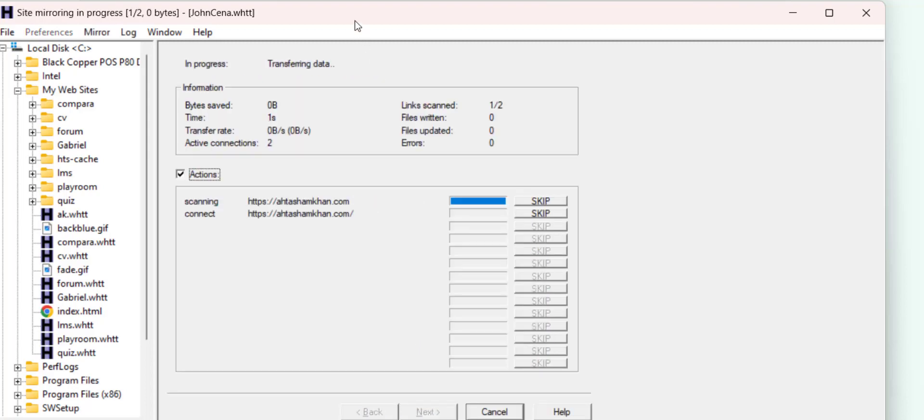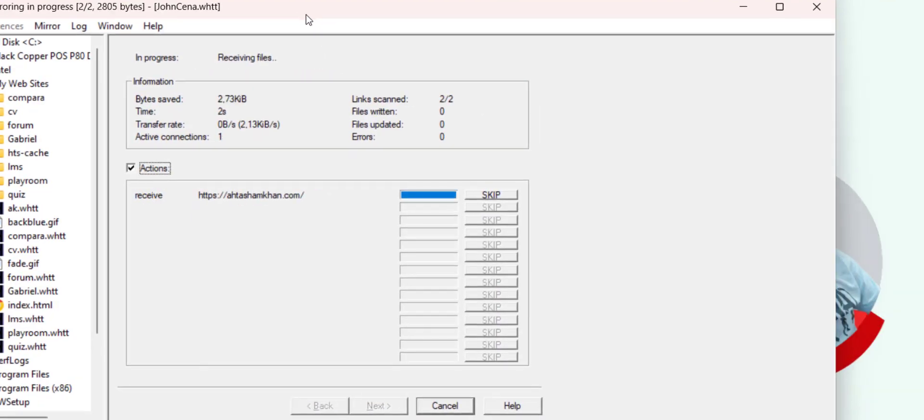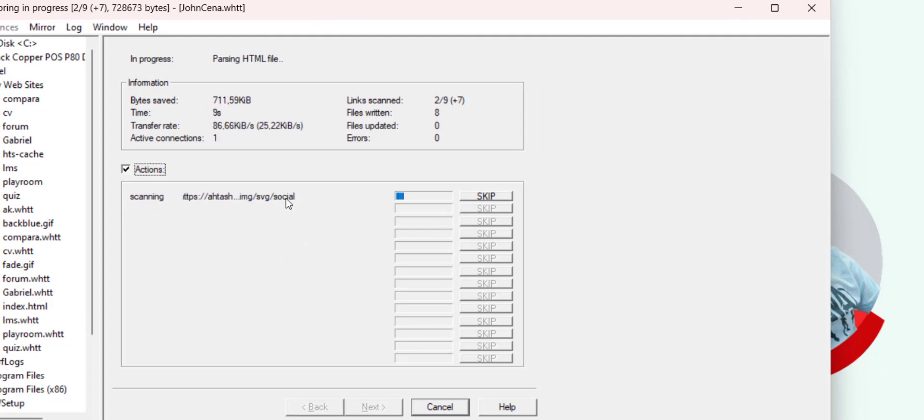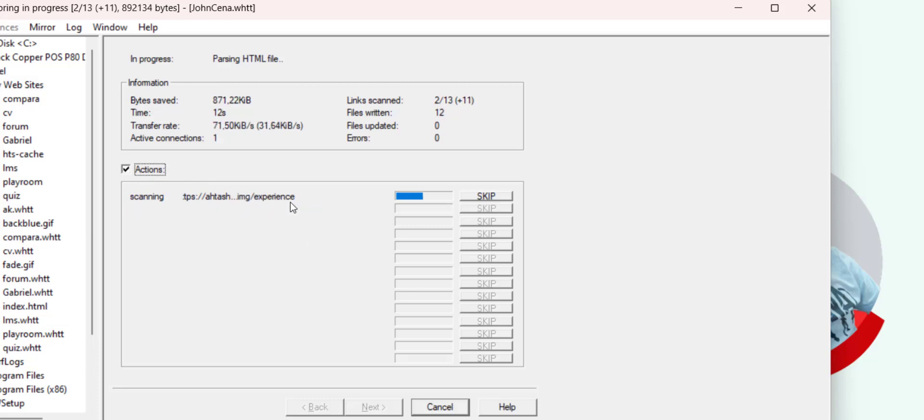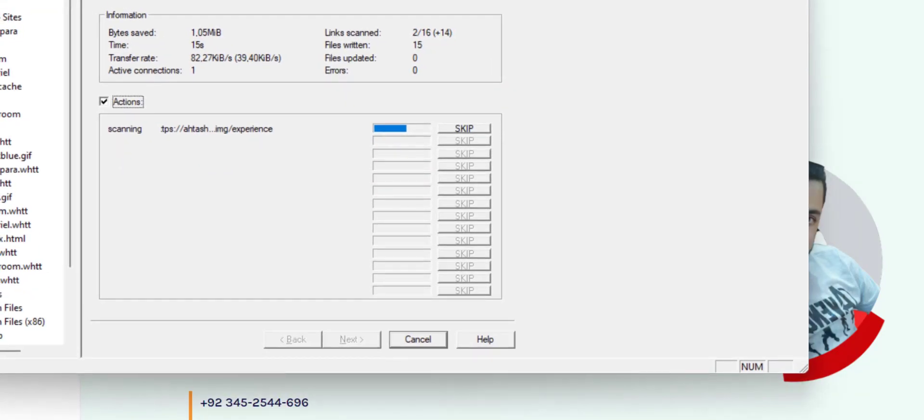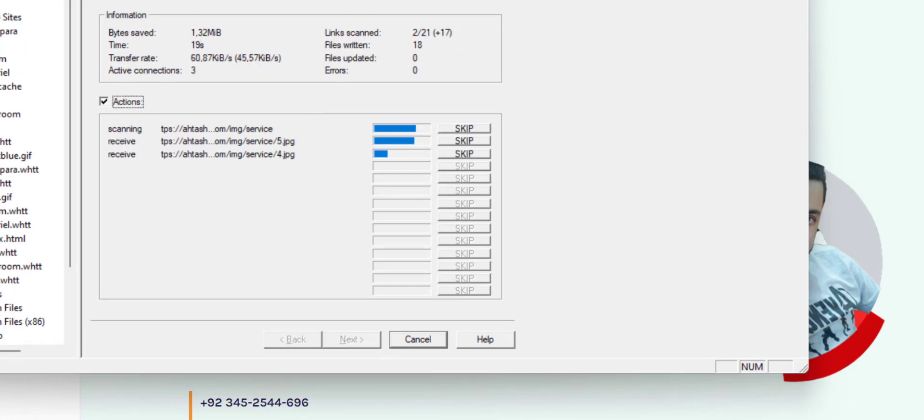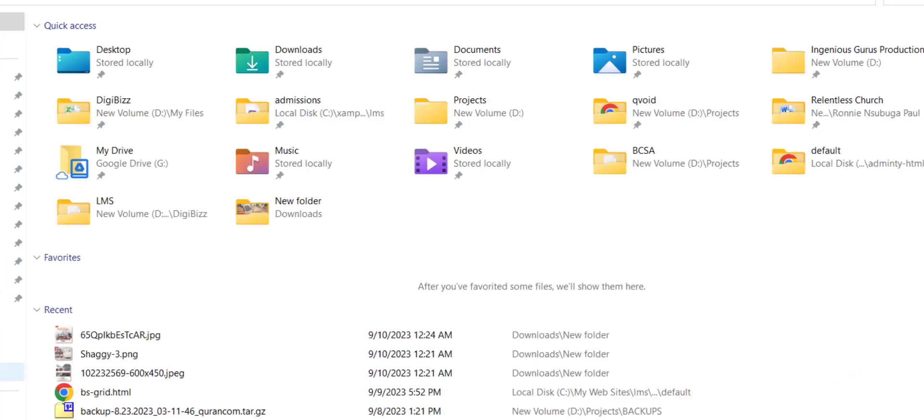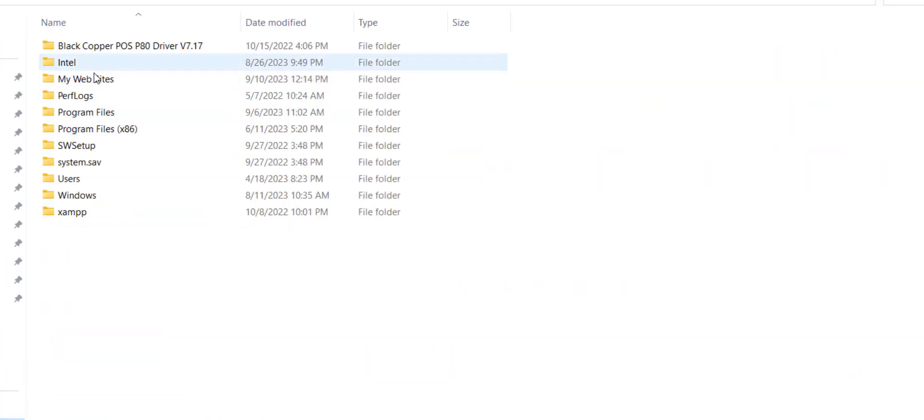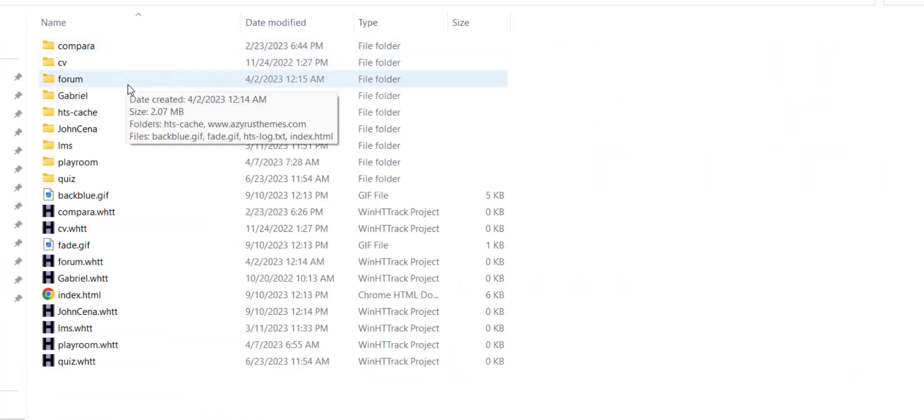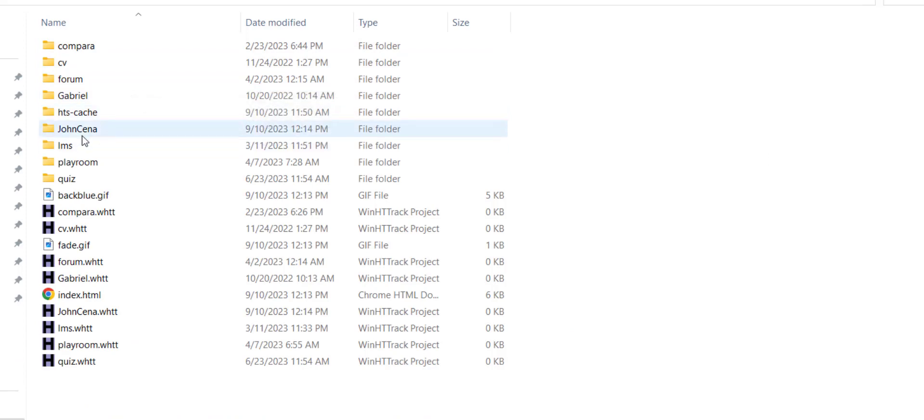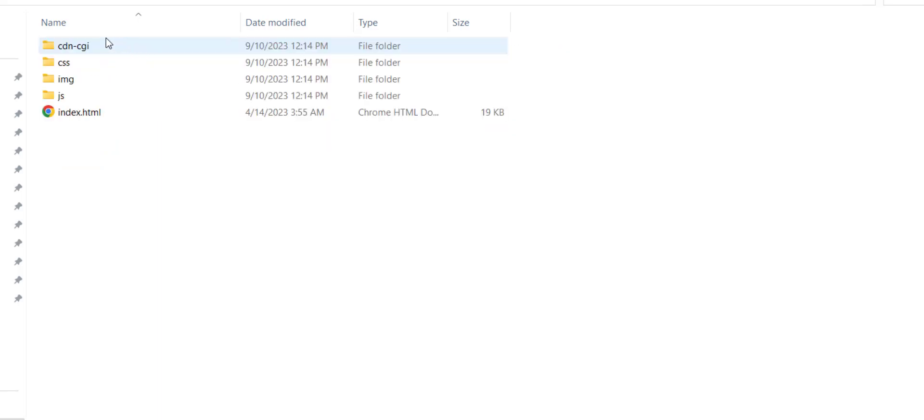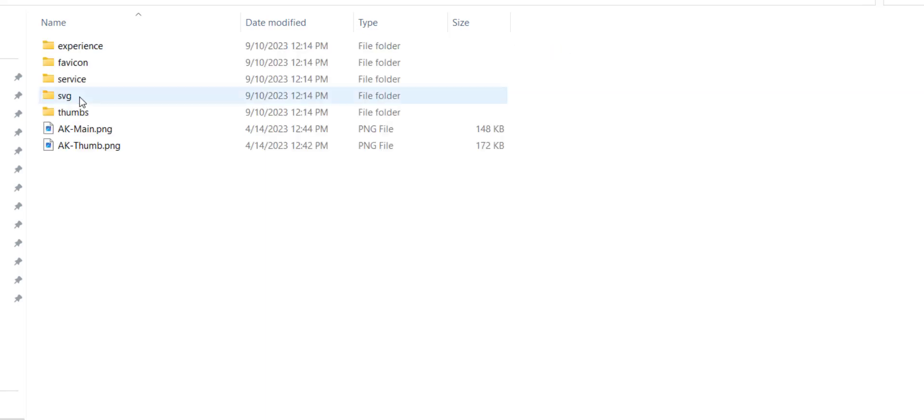The software is going to copy the files of the targeted website. Look at this, it's downloading images files. Let's move to my directory and see if the files are really downloading or not. See, my website, my project folder was 'John Cena'. The domain folder is abdulshabanddot.com. Just click on this and here you can see the files are being downloaded.